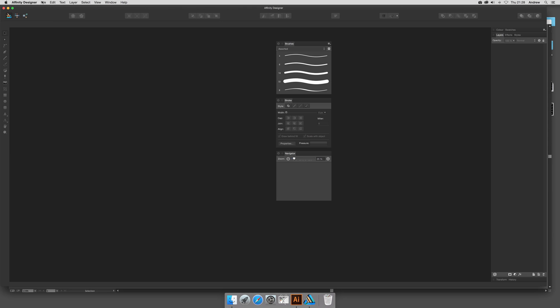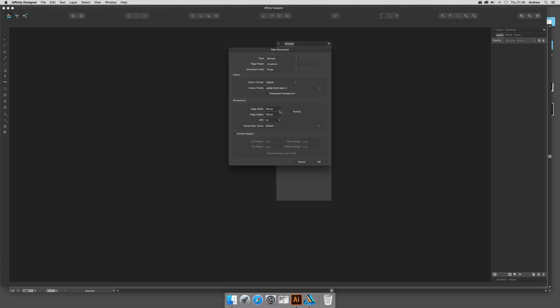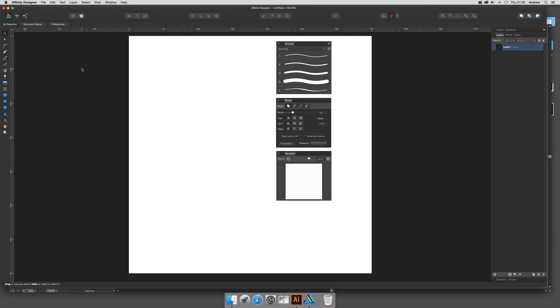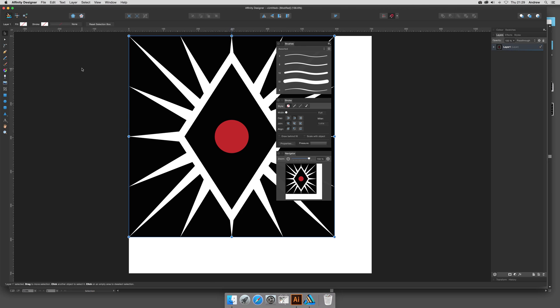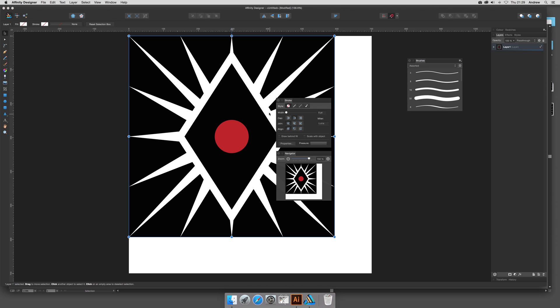Then go to Affinity Designer. I'll quickly open a document—I'm going to go for 700 by 700. I can make any size since it's a vector design, like 2000 by 2000, but I'm just going to go for that and pop it in there. I'll move those out of the way.